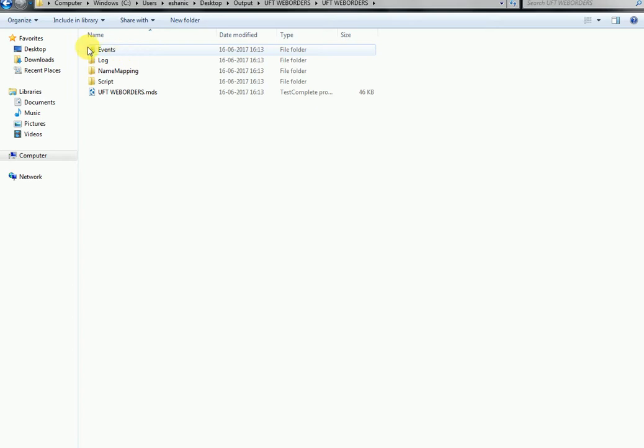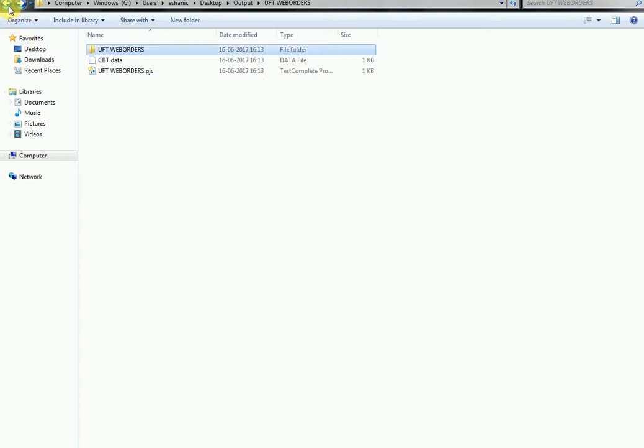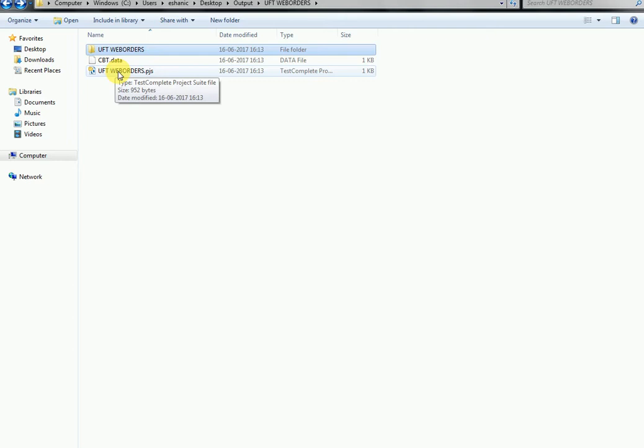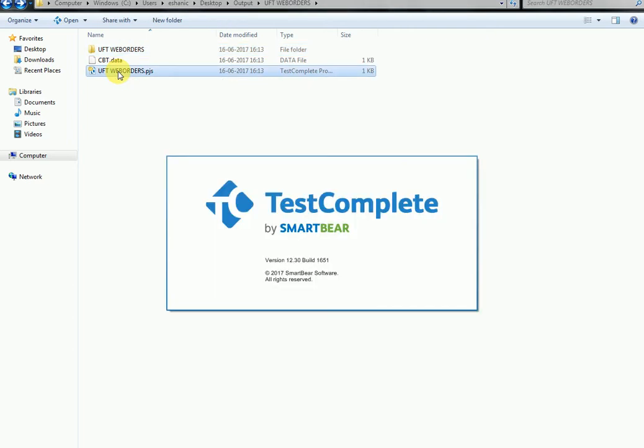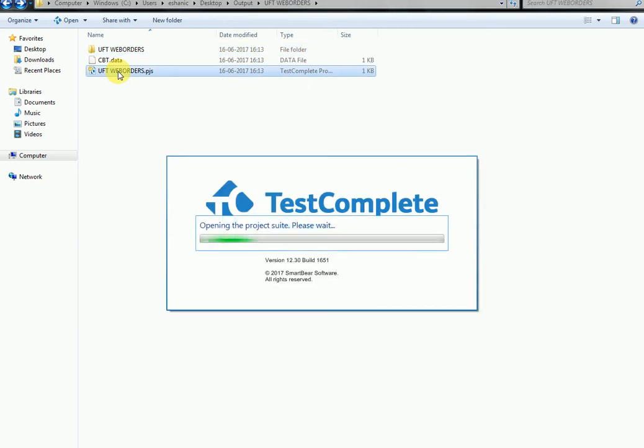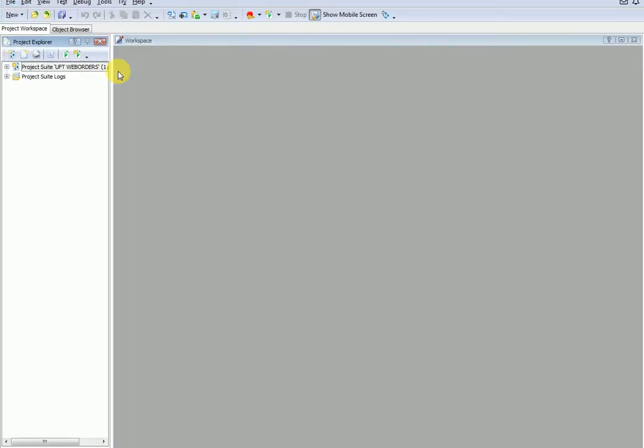Now let's go back to the TestComplete project folder. Double click on the project suite file. The project opens within the TestComplete tool. You can see the migrated script in the TestComplete format.